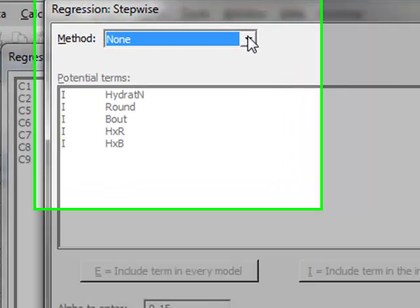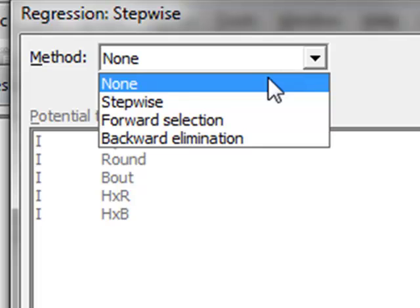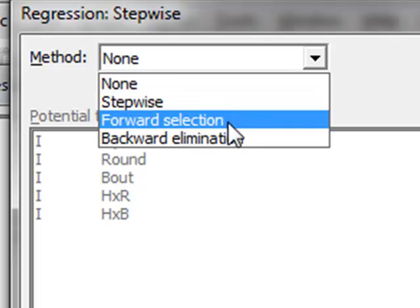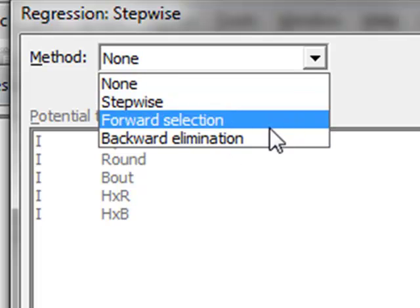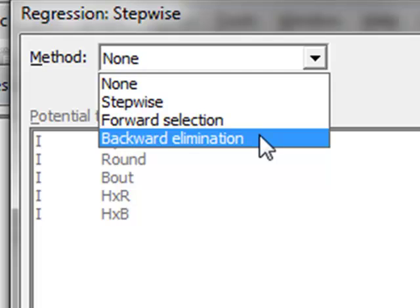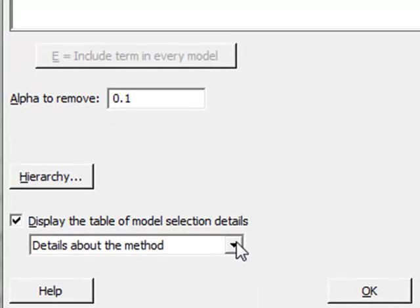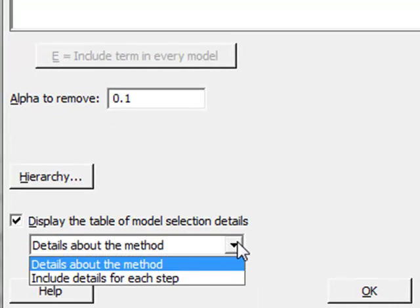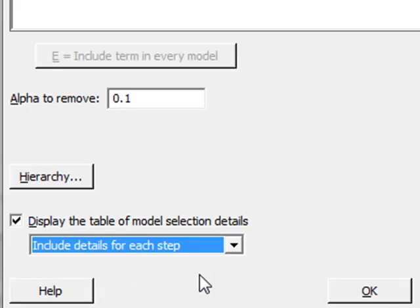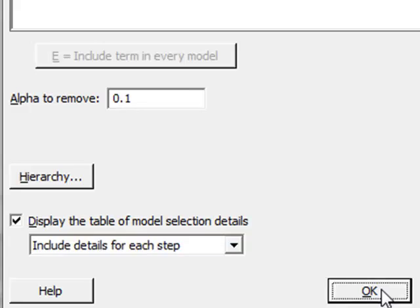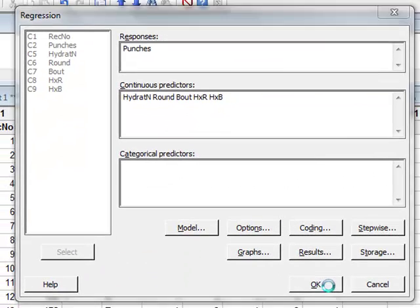There are several methods that can be used: forward selection, backward elimination, and stepwise. We will choose backward elimination and we will also choose to include details for each step. So we can run the analysis.